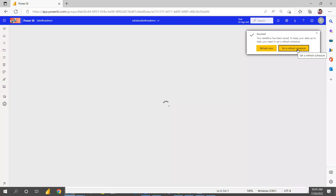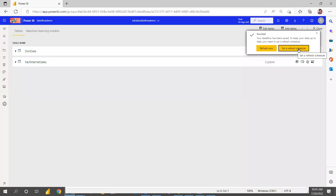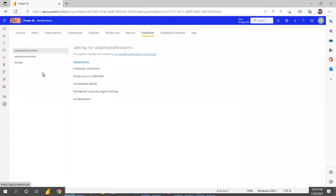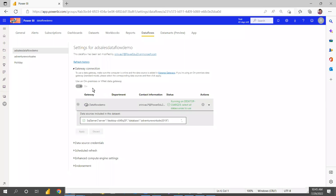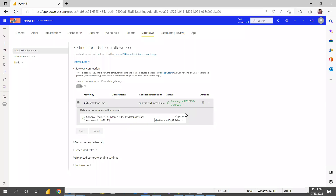Once saved, it will ask you to set up a scheduled refresh. Just go to the gateway settings. To run a data flow, you must have a standard gateway — not a personal gateway. I explained in the previous video how to download and install the standard gateway.